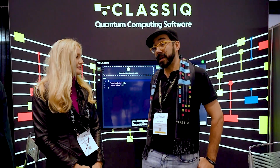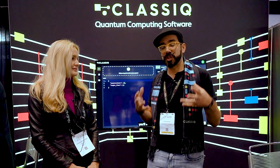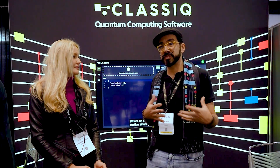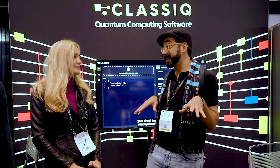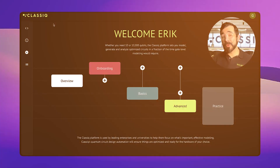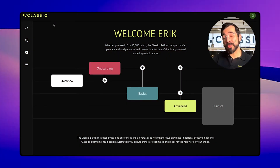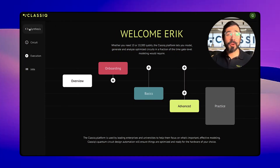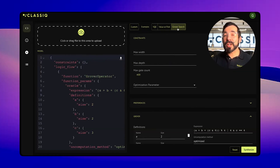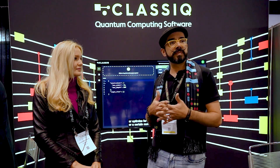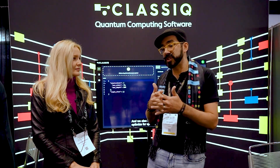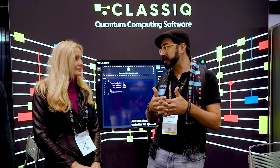A lot of students ask me what they should learn to get into the industry if they're interested in quantum computing. And the next question is, well, what part of the industry do you want to be part of? Are you interested in the hardware? Are you interested in being a quantum programmer? A lot of students talk to us because we're on the software side, so I get asked a lot by computer science engineers.